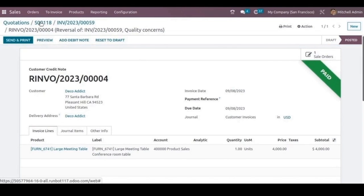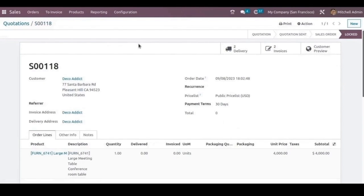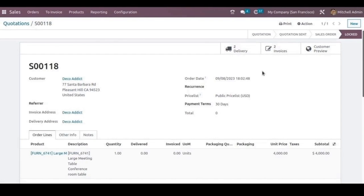When we go back to the sale order, we can see these two deliveries and two invoices have been created. This is how we can manage the sales returns and refunds.